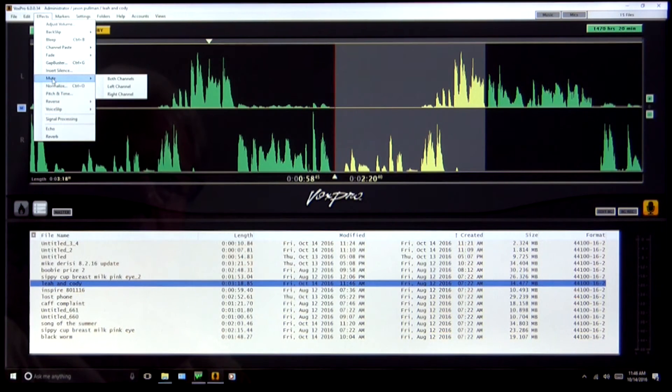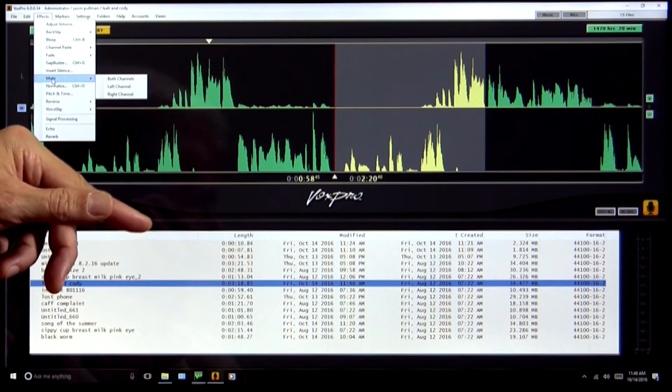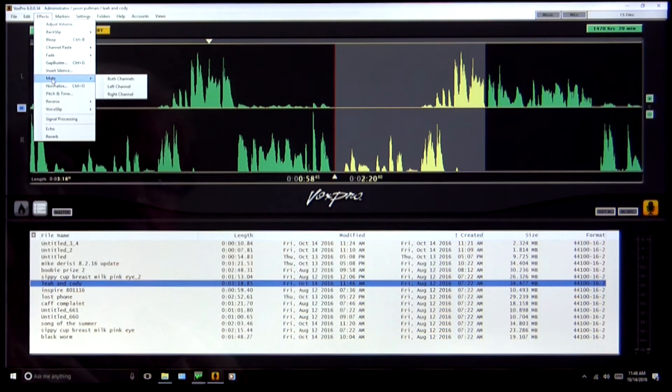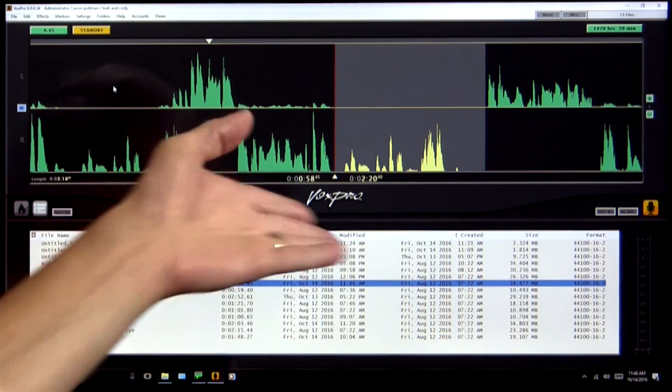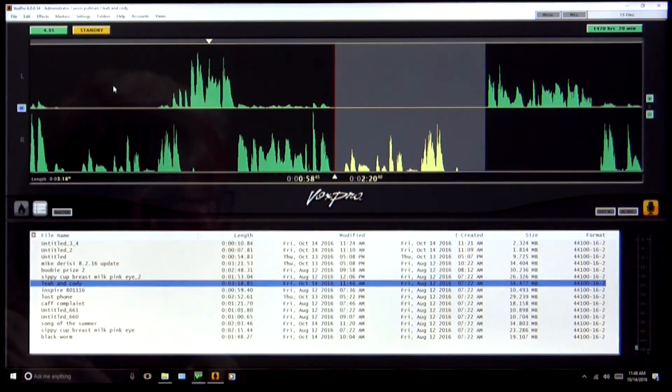which will mute either both channels or the left channel or the right channel. Let's mute the left channel only — that leaves the right channel alone. We have several other videos about basic editing functions, recording, and playing effects. Check those out at voxpro.wheatstone.com, and you'll learn all about it. See you there.